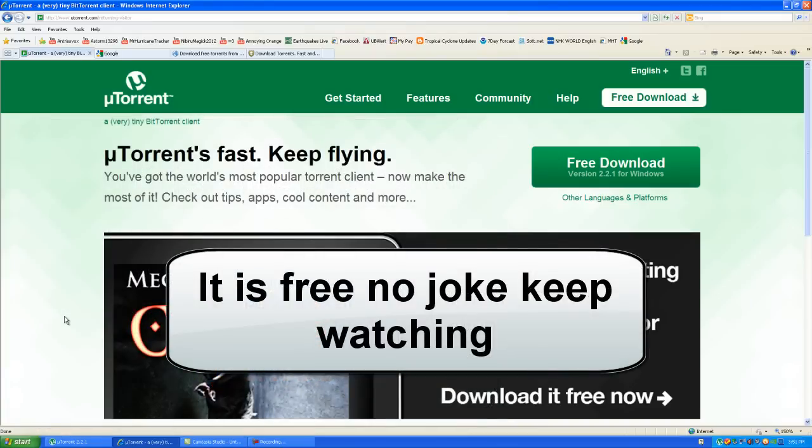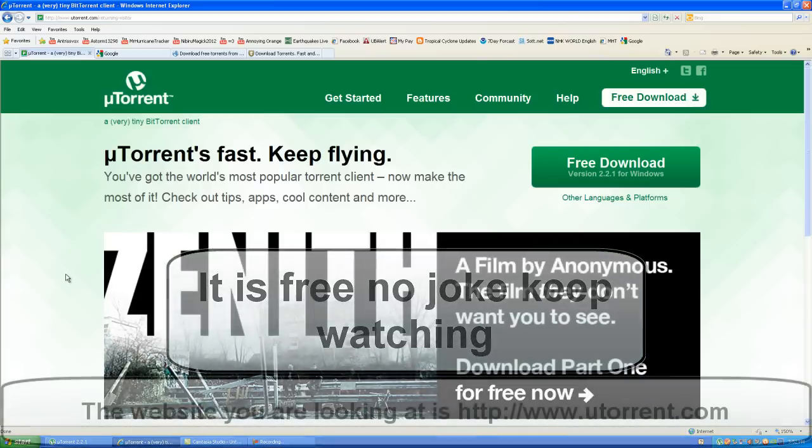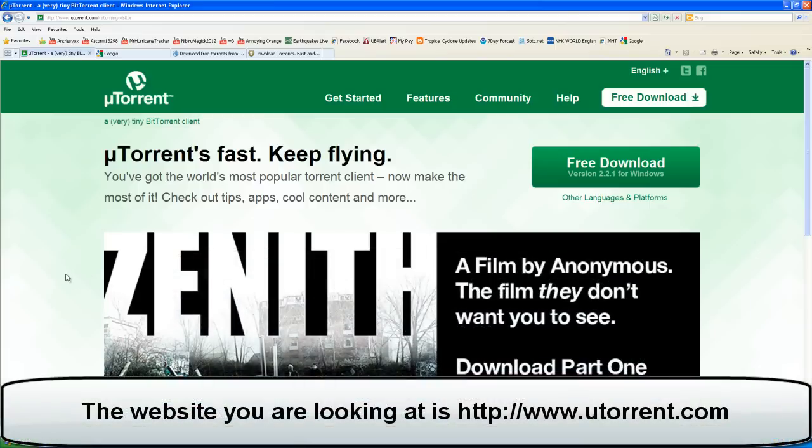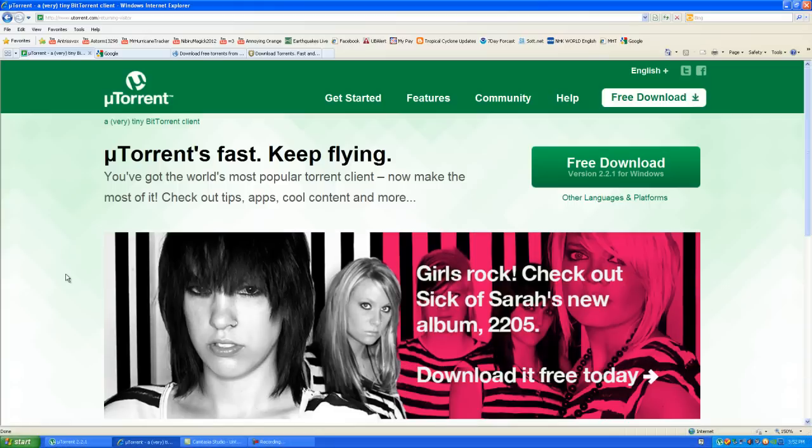First things first, step one: you want to go to uTorrent.com and this page will look like this. You want to make sure that it is the actual official site of uTorrent.com before you download the software. There are other sites that you can download the software from, but the settings are totally different, so you want to download it directly from uTorrent.com.